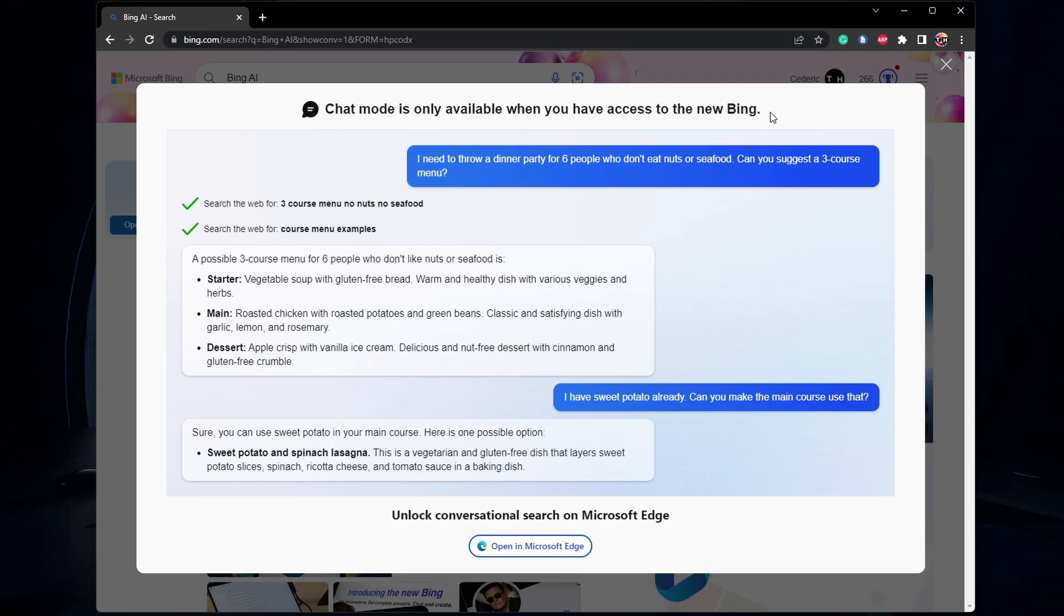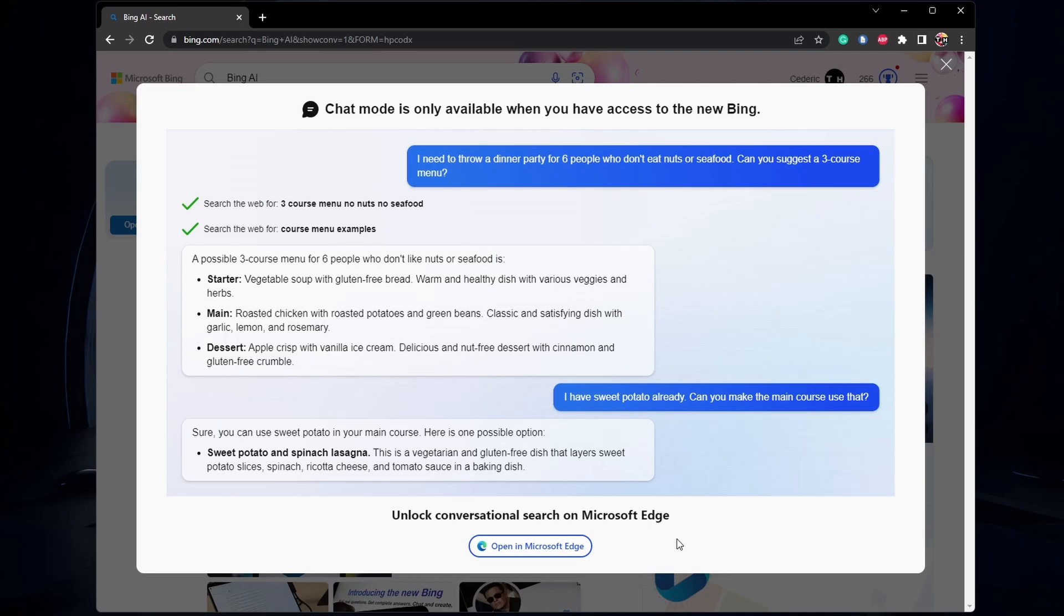If this is the case for you, then join the waitlist and you will receive an email in the coming hours or days that you have access to Bing Chat.